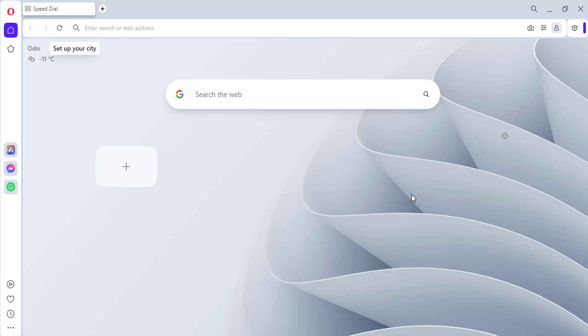Hi everyone, do you miss having easy access to your favorite websites in Opera? If so, you're in luck — this video will show you how to easily show the bookmarks bar in Opera browser.